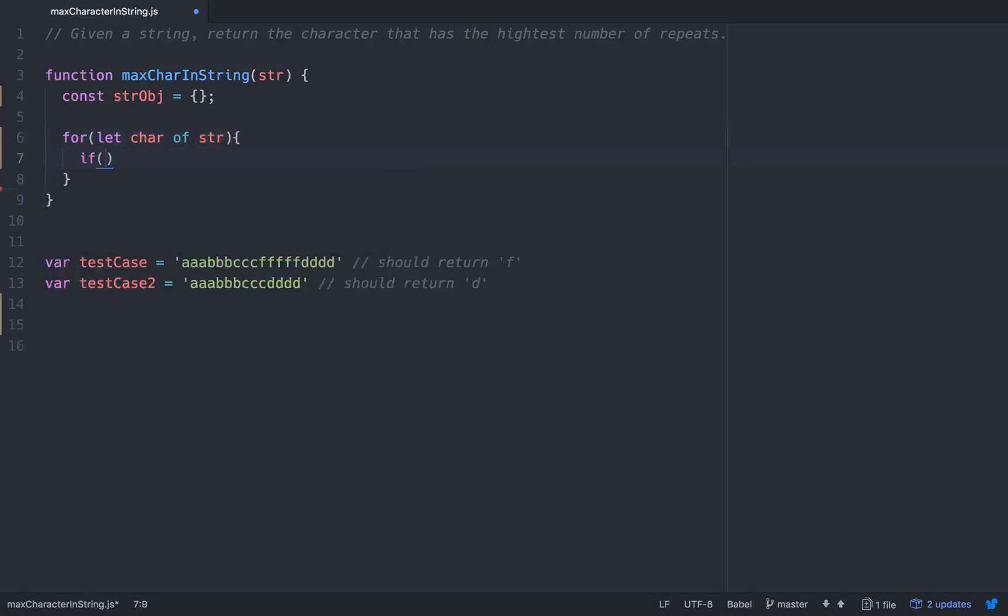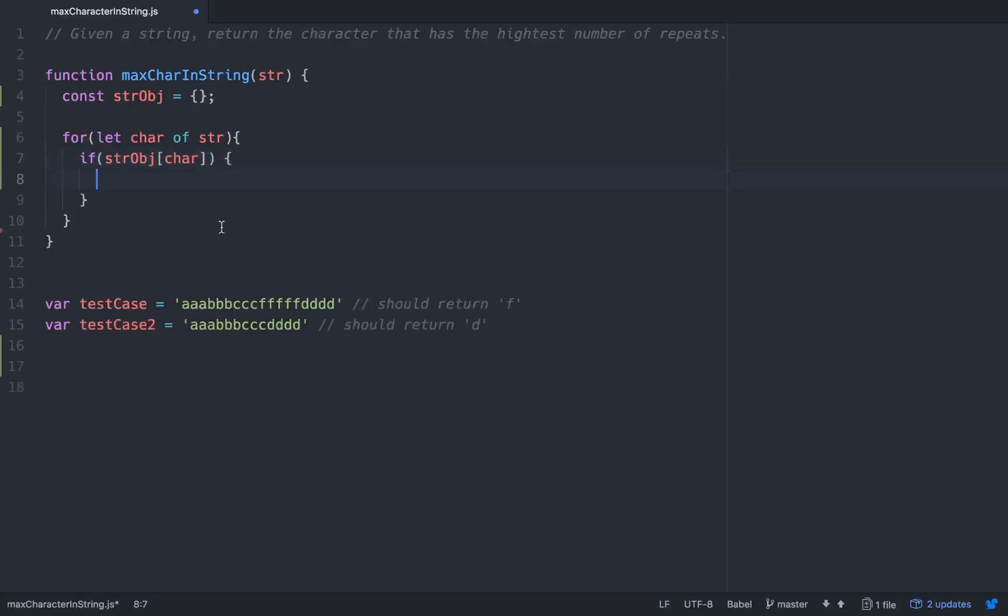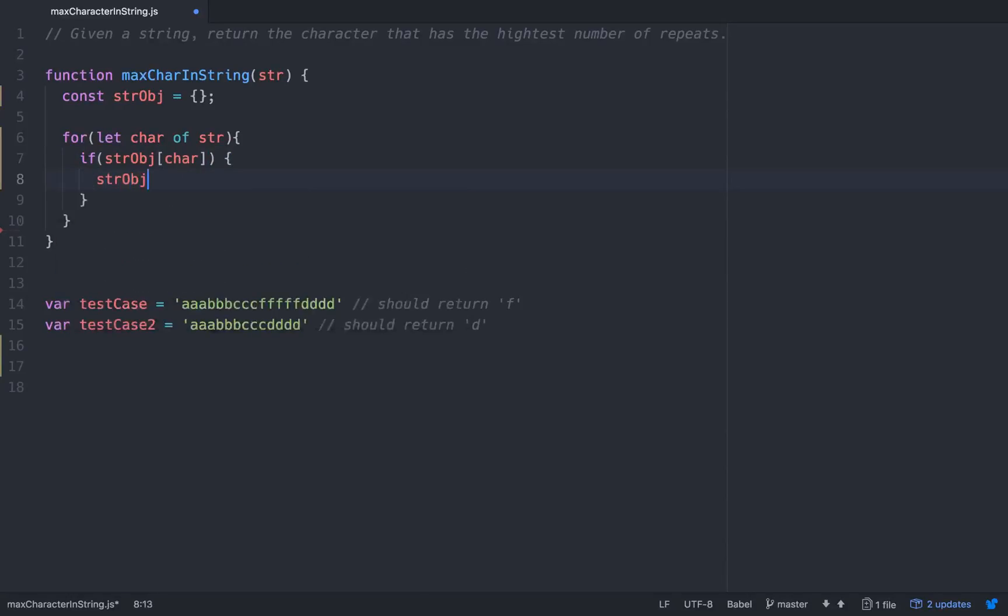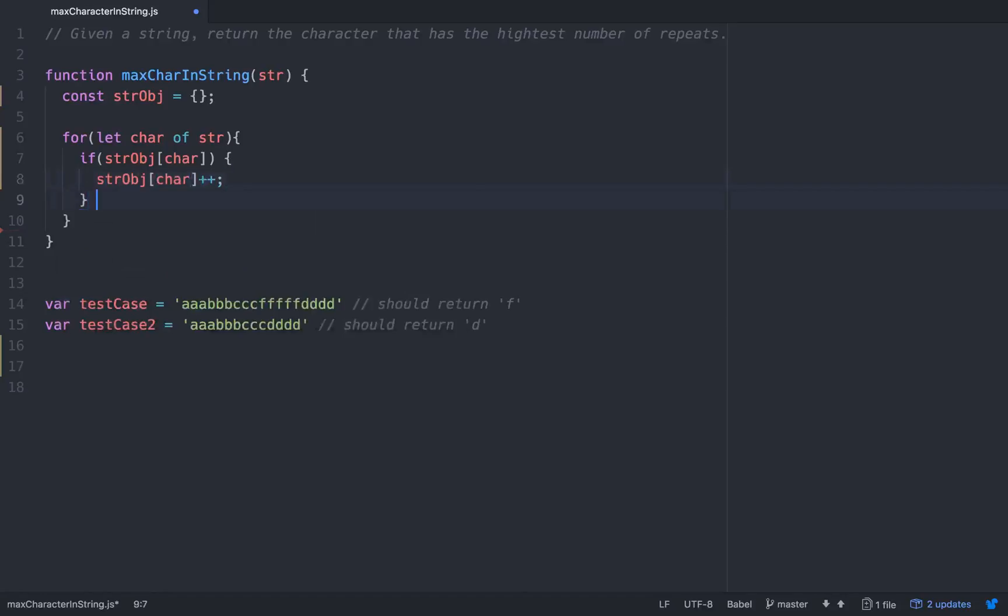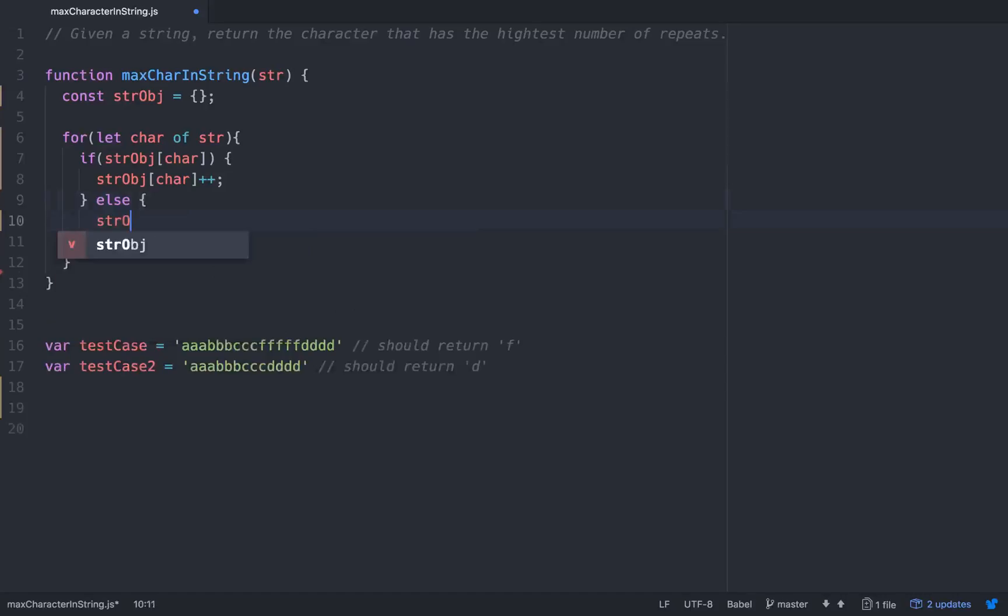If string obj exists, so if there's already a key value pair with the key of the character that we're iterating through, then we want to take the string obj at character and increment it by one. And then else if it does not exist, we'll just go string obj at char and we'll initialize it at one because it'll be the first time that's happening.